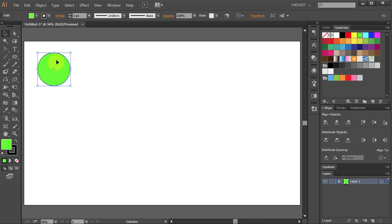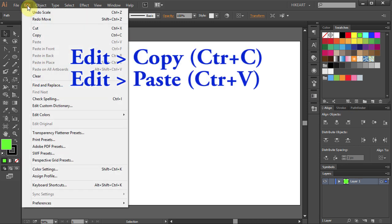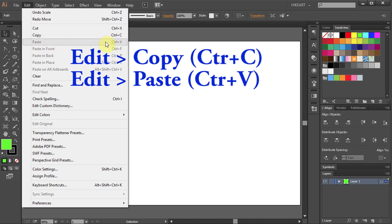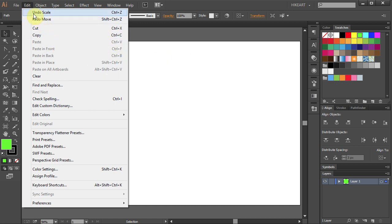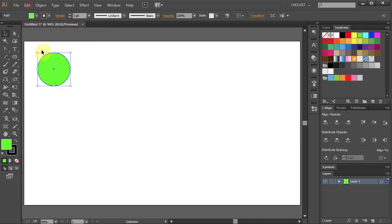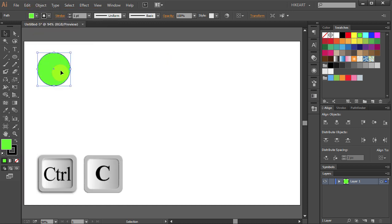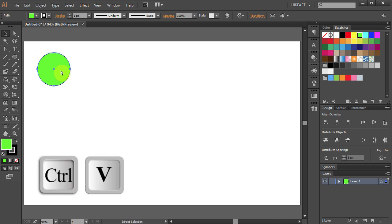Now you can copy and paste the object using the basic keyboard shortcuts. You can find them under the Edit menu. Let's press the Ctrl and C buttons on your keyboard at the same time to copy our circle and Ctrl V to paste it.